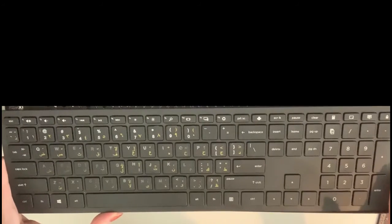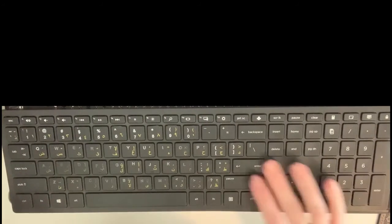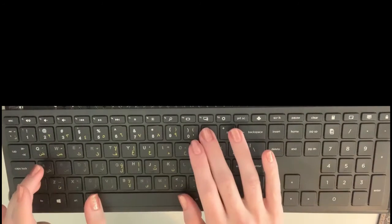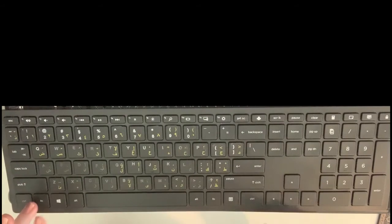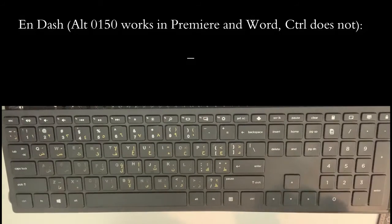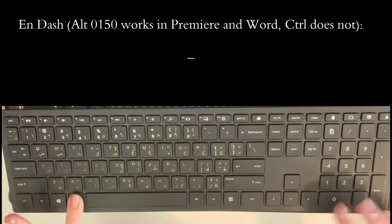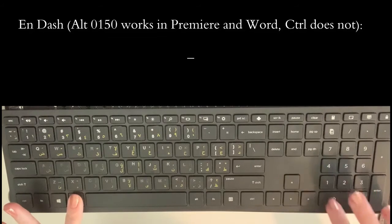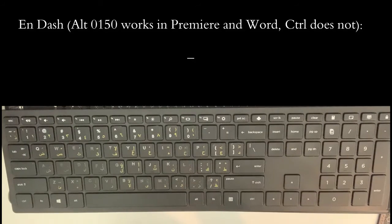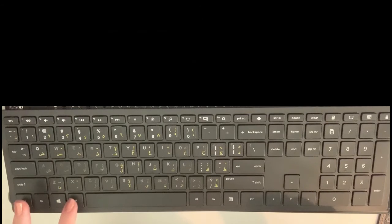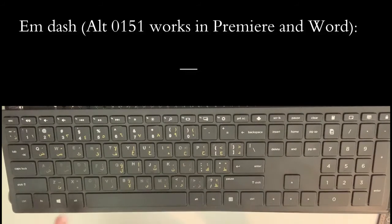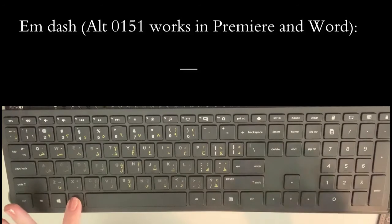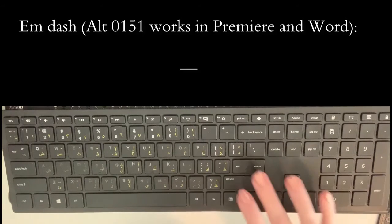Alright guys, so the shortcuts: the hyphen is very easy, just press this key. You can press Ctrl and the minus sign to get an N-dash, or you can press Alt+0150. To get an M-dash, press Ctrl+Alt+minus, or Alt+0151.